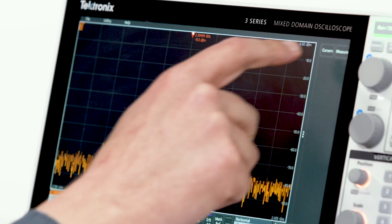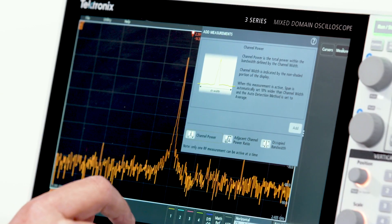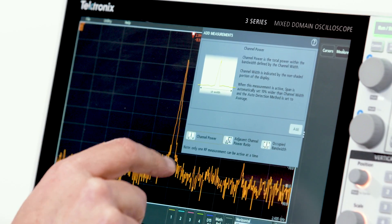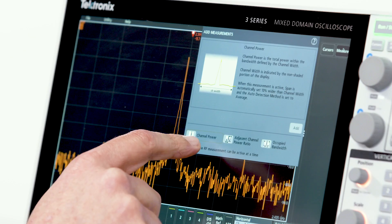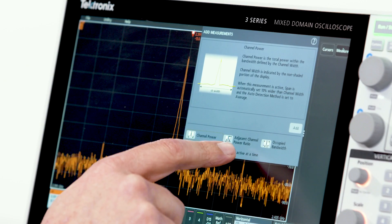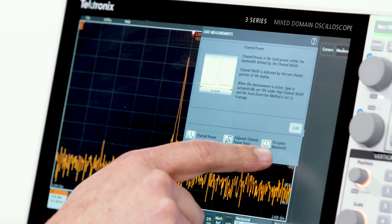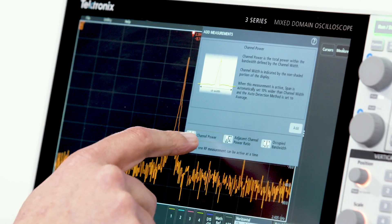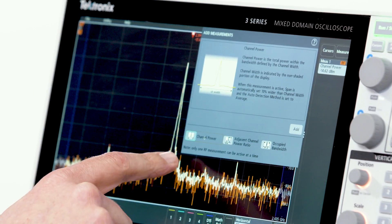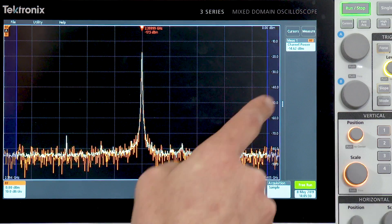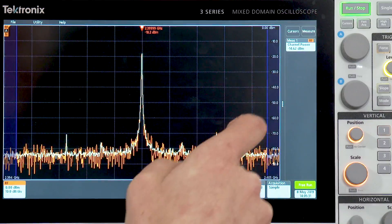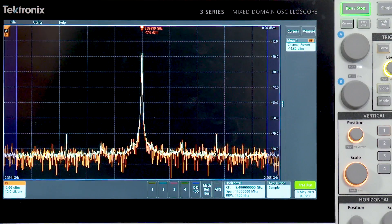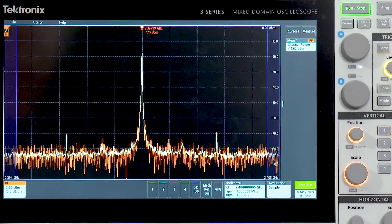And with automated RF measurements, you can quickly characterize your device using standard measurements such as channel power, adjacent channel power ratio, or occupied bandwidth. In this case, let's turn on channel power, and you can see our results badge indicates channel power of minus 14.6 dBm.